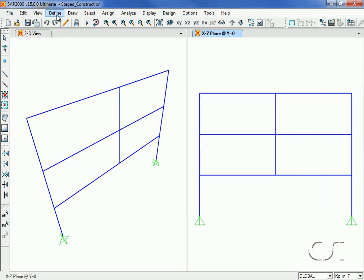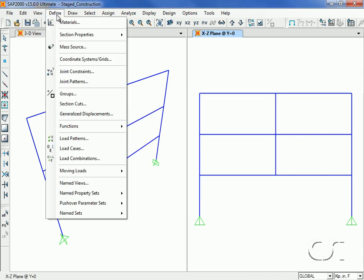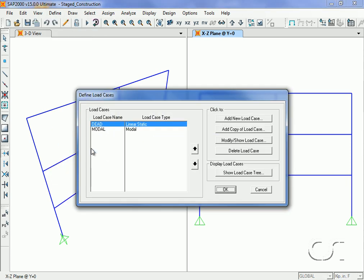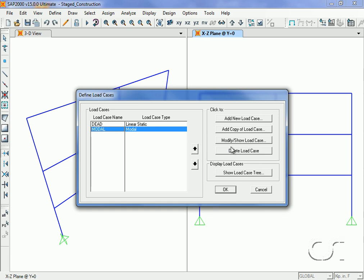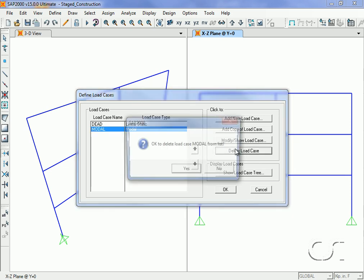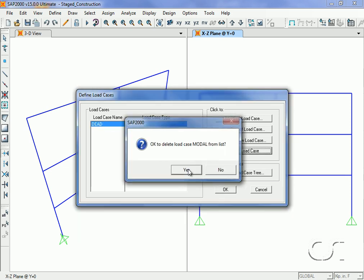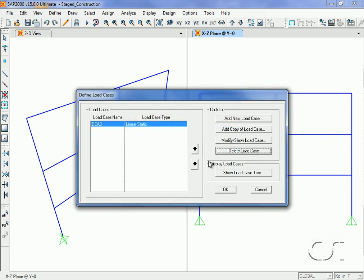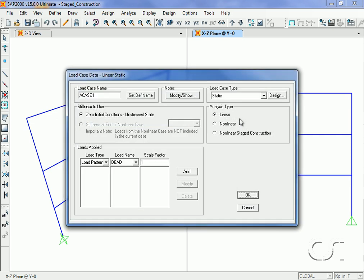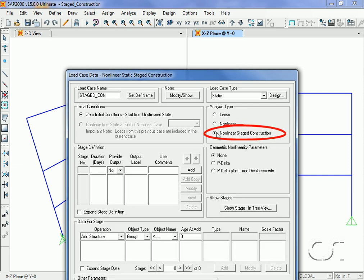Next we go to the define load cases command. We will delete the predefined modal case as we will not be doing any dynamic analysis. To the dead load case, we will add an additional case for the staged construction. This case will be named staged con and we select the nonlinear stage construction option under the analysis type.